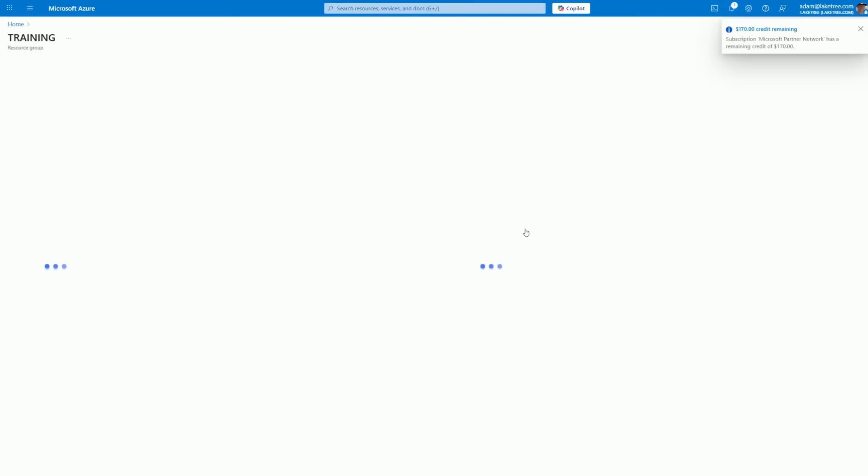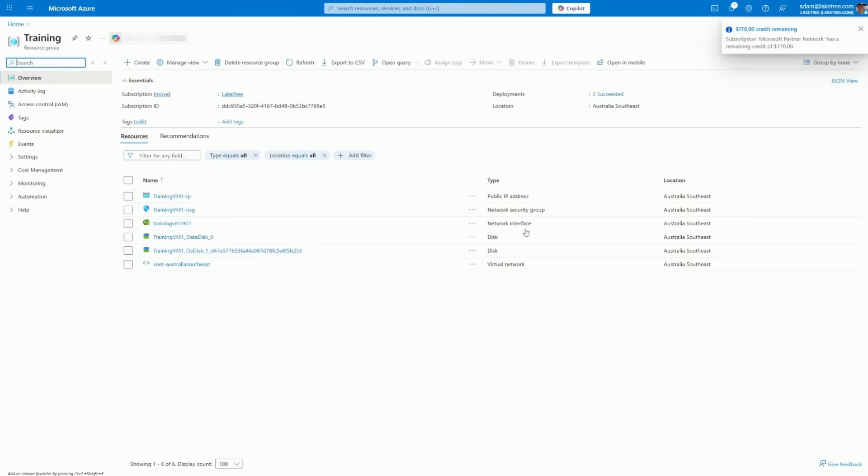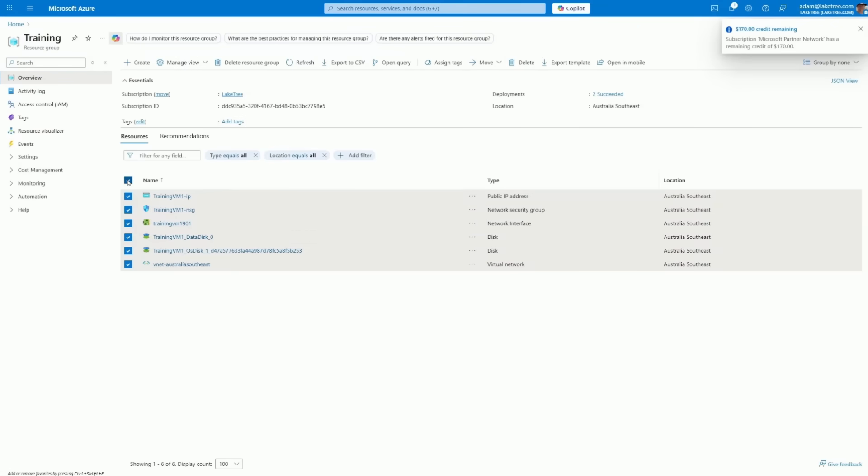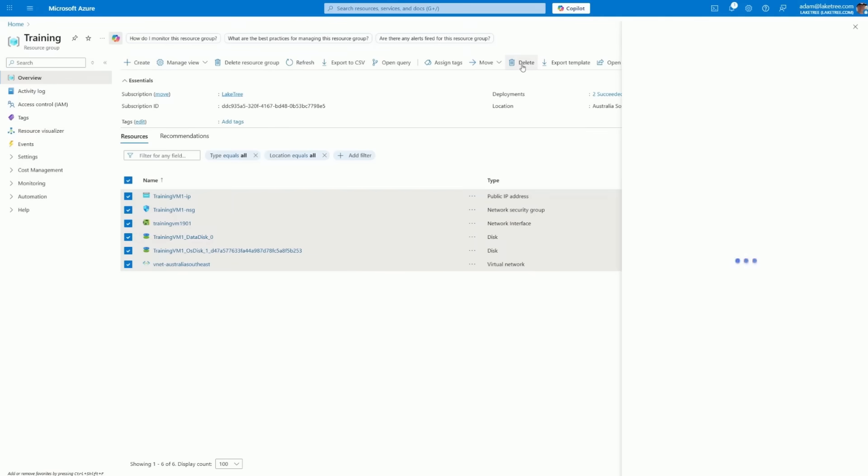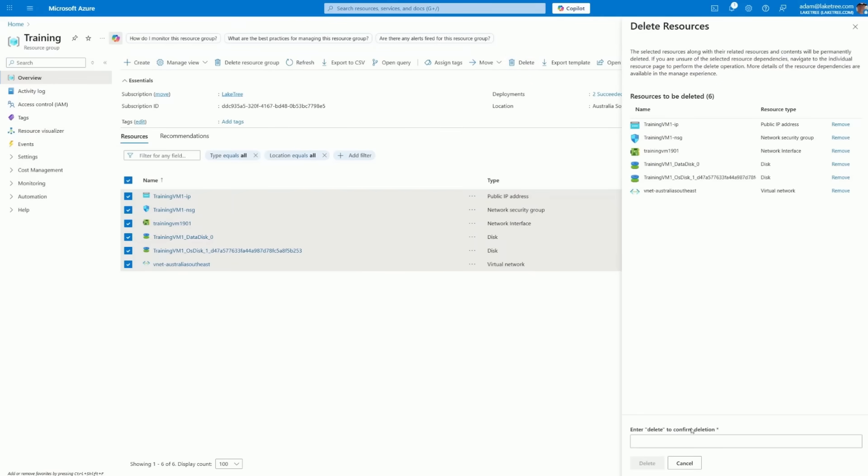From the report, we can drill down into a specific resource group, such as training, and take direct action in Azure to delete unnecessary resources, optimizing both cost and efficiency.